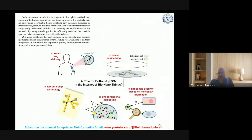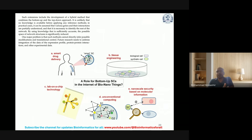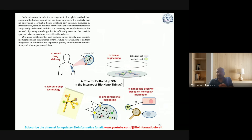Extensions include the development of a hybrid method that combines the bottom-up and top-down approaches. It is unlikely that no knowledge is available before applying any inference methods — in practical cases, it can be assumed that various genes and their interactions are partially understood, and that it is necessary to identify the rest of the network. By using knowledge that is sufficiently accurate, the possible space of network structure is significantly reduced. One major problem is that methods cannot directly infer possible modifications and translational control — future research needs to address integration of expression profile data, protein-protein interactions, and other experimental data.